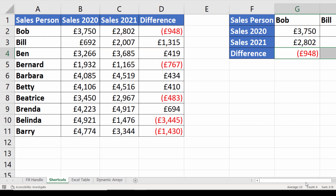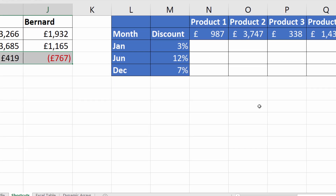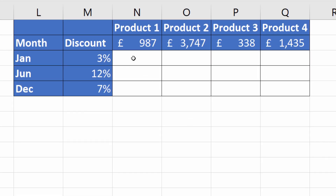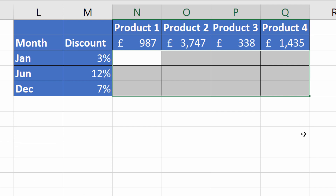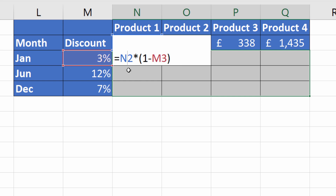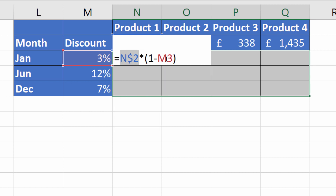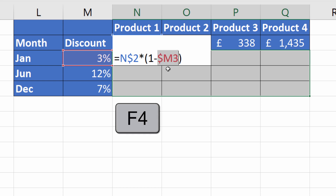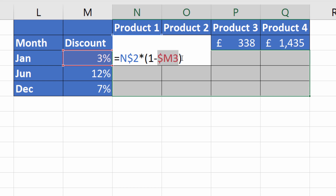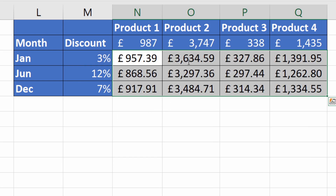These methods work really well if you're just copying down one column or across one row. What if you have a whole table? For this, I'd probably use the Control+Enter method. Select all the cells, type your formula — here I need to give a 3% discount on the product price, so N2 times one minus the discount. The product prices are all in row 2, so I fix the 2, and the discounts are all in column M, so I fix the M, using F4 to put the dollar signs in. Then Control+Enter copies it to all the selected cells.